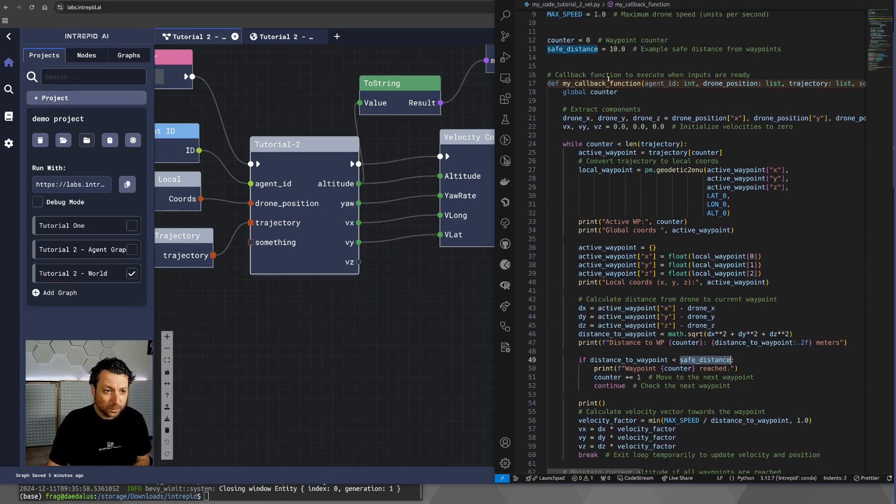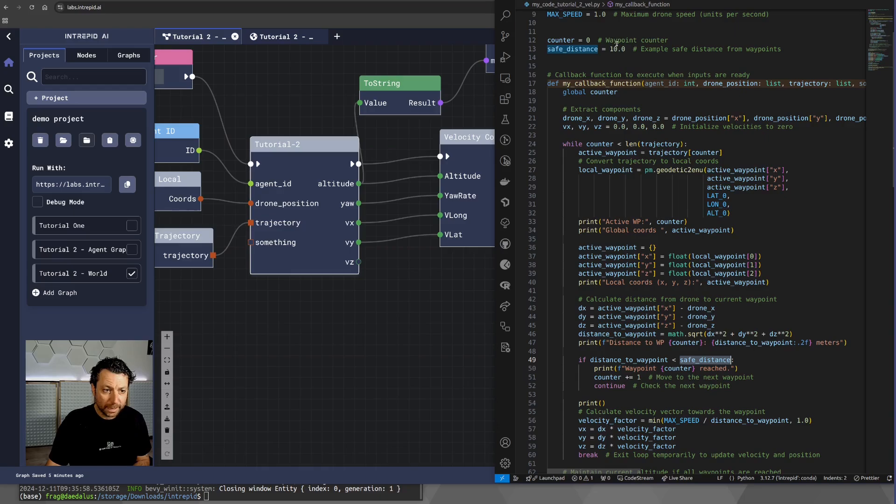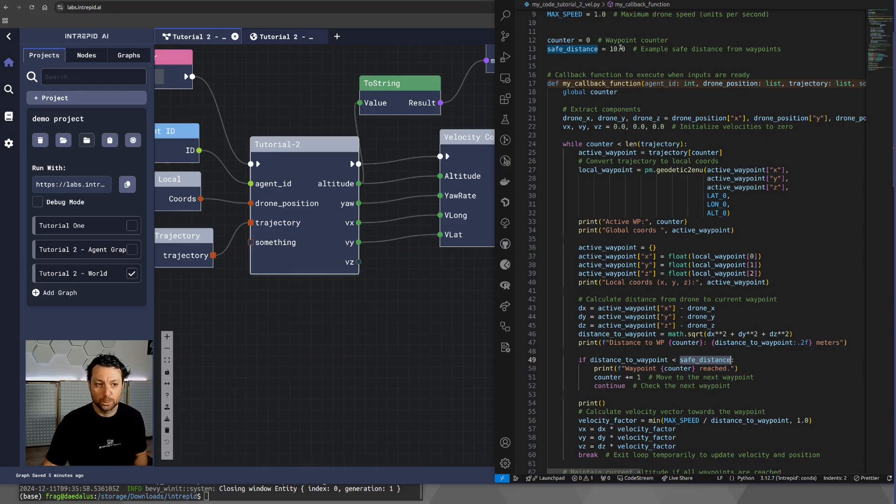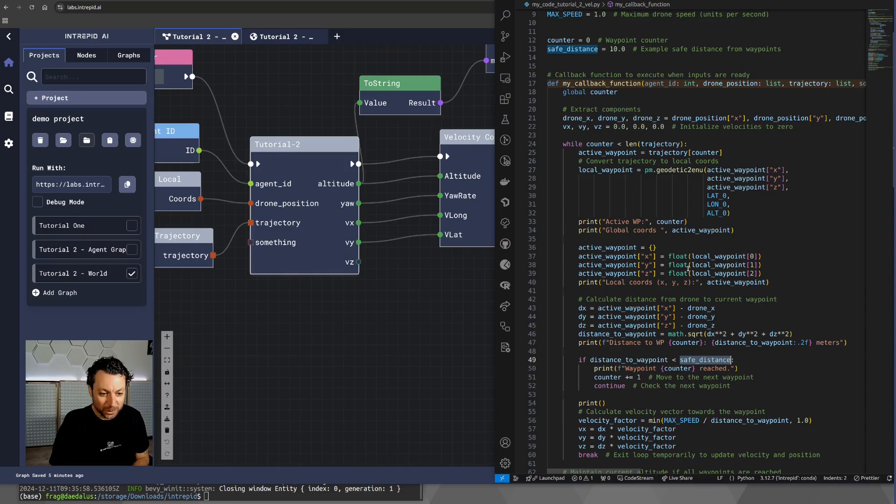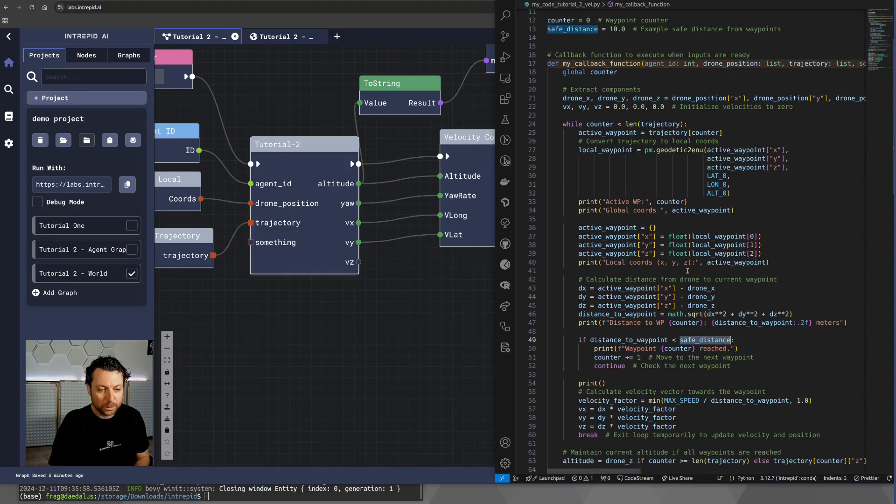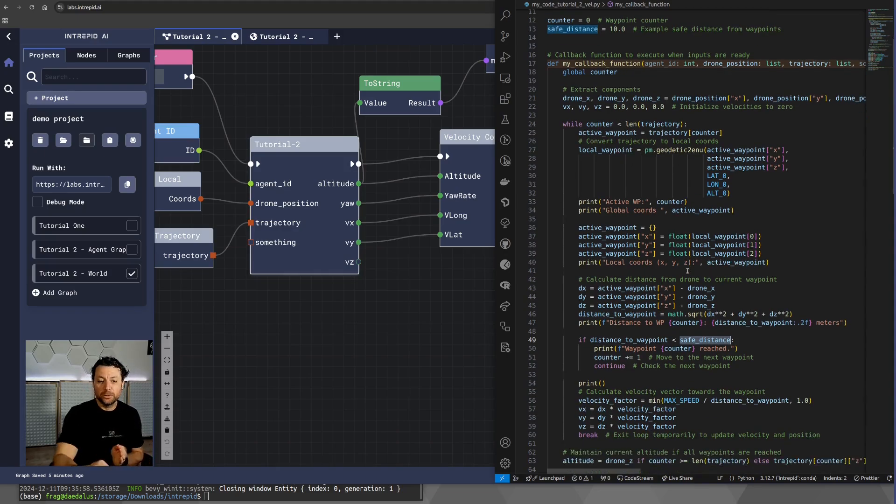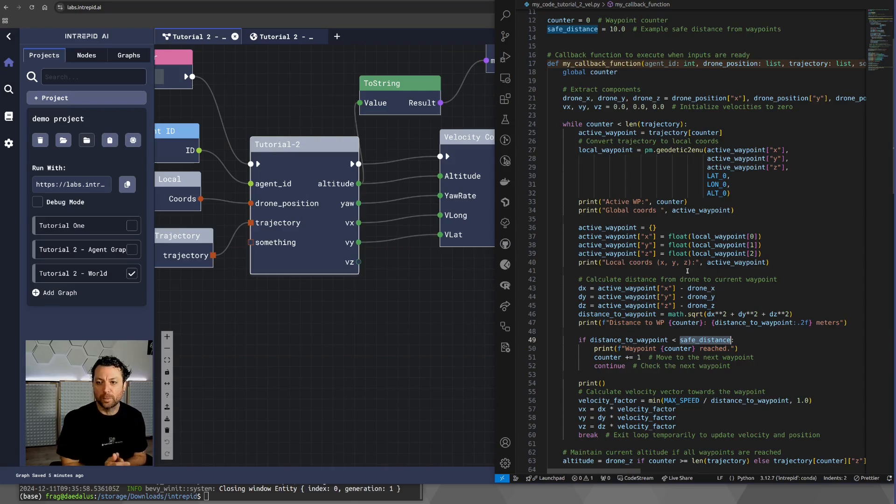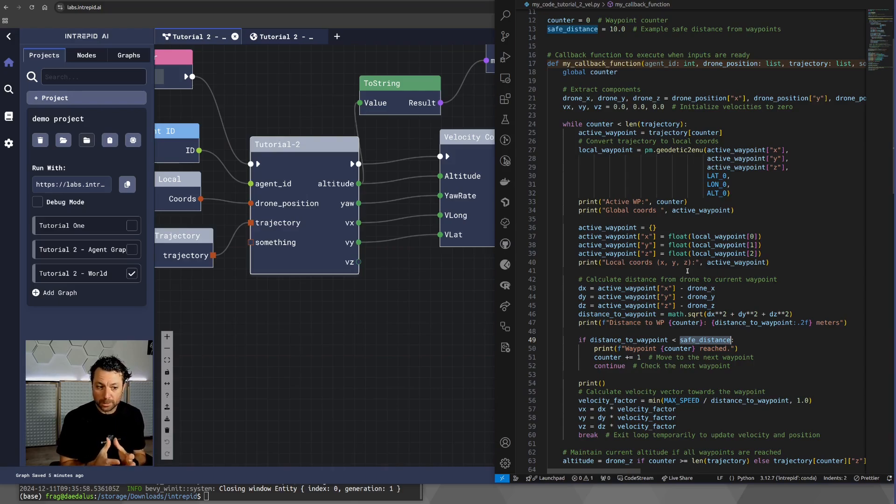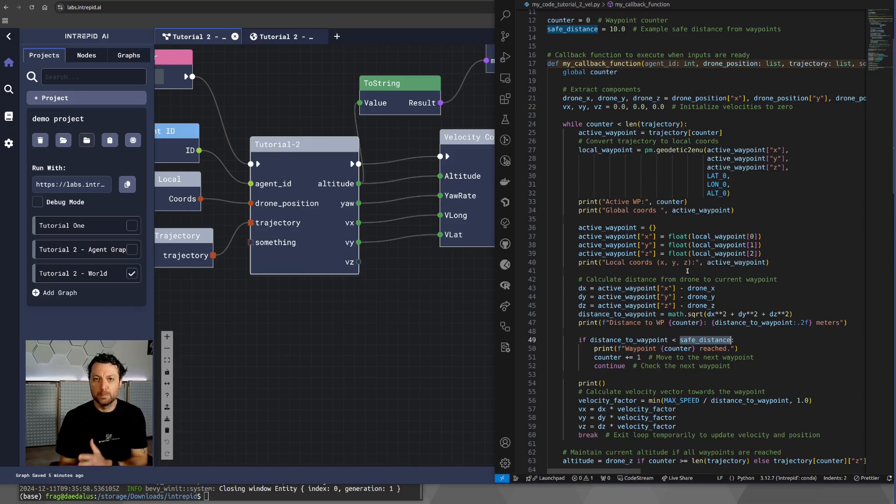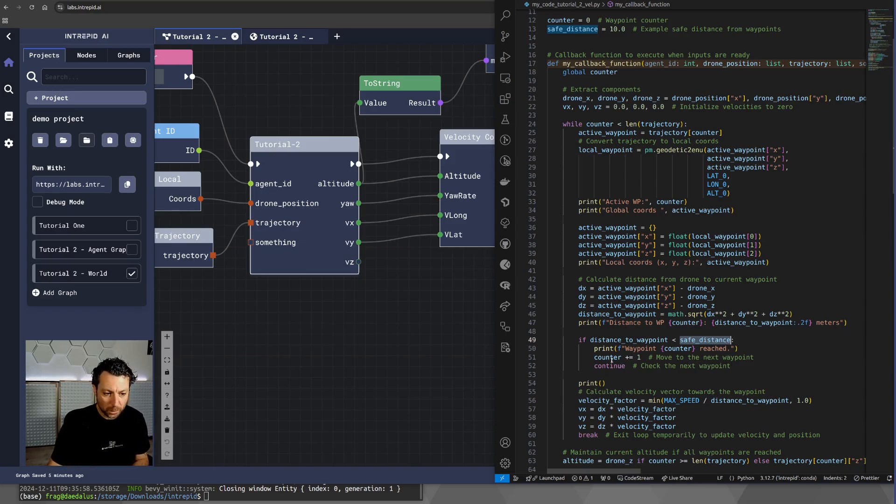And then we check that the distance to the waypoint is below a certain threshold. I set this threshold to 10 up here, but you're free to set it whatever you need. So, this means that as we get 10 meters far from the current waypoint, we consider it reached, and so we can move to the next waypoint, which is exactly what this code does.